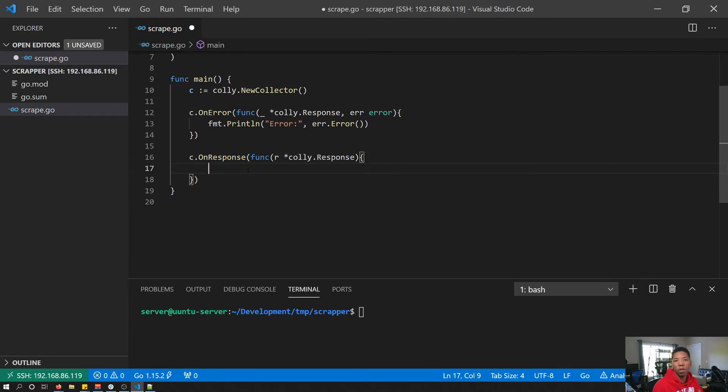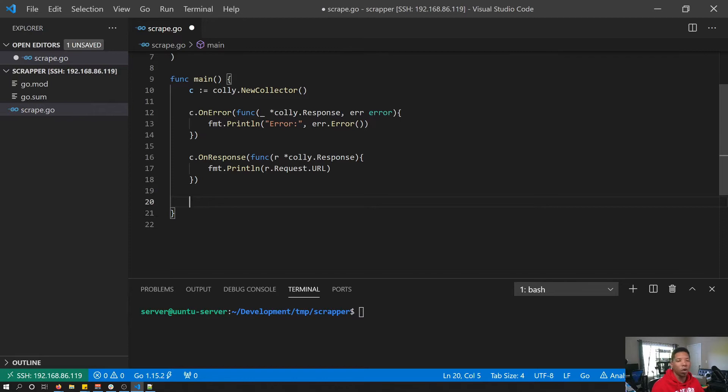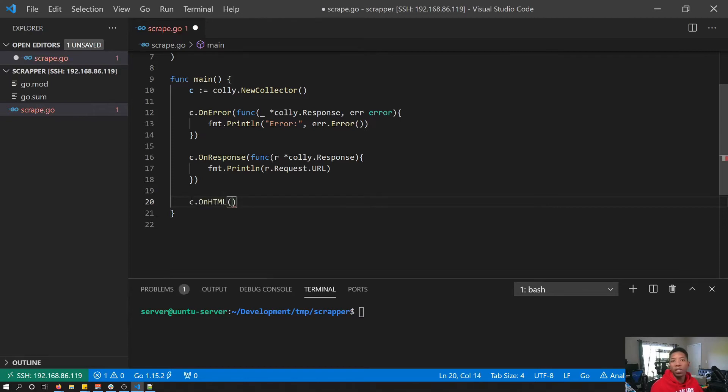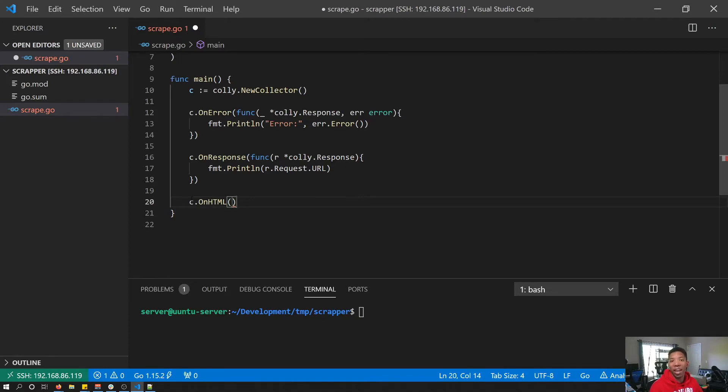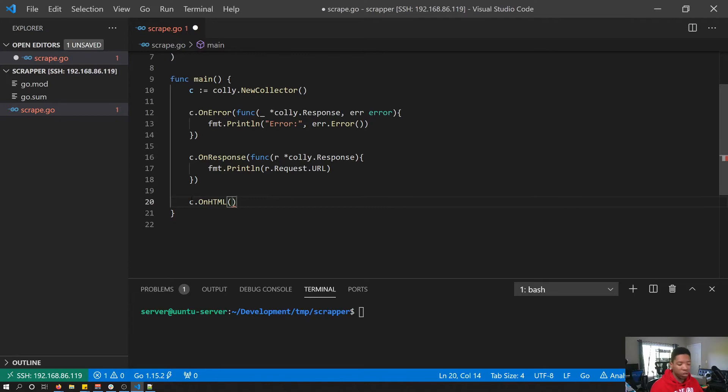The final callback we're going to add is called on HTML. On HTML takes two parameters: it takes a callback function, but it also takes a query parameter. This query parameter is what Kali will be looking for on the page and will scrape those elements if they exist. For us, we're just going to care about the h2 elements on this page, so our query is going to be h2.